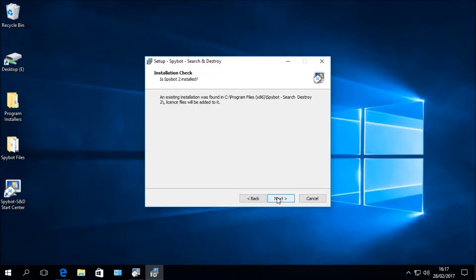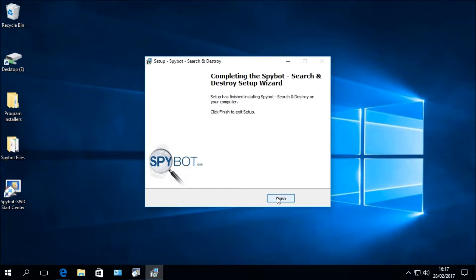The next window is the Installation Check window, which checks whether a current installation of Spybot is present on your computer. An existing installation was found in C:\Program Files\Spybot Search and Destroy. Your licence files will be added to the Spybot folder to activate all features of your licence edition of Spybot Plus Antivirus. Click Next to continue. The setup will finish installing, then click Finish to exit the setup.